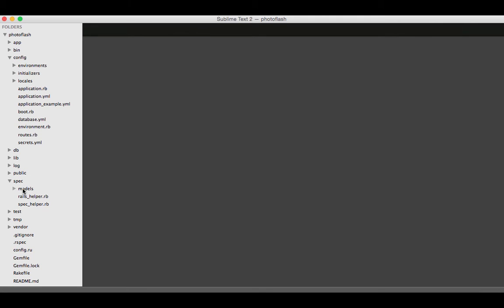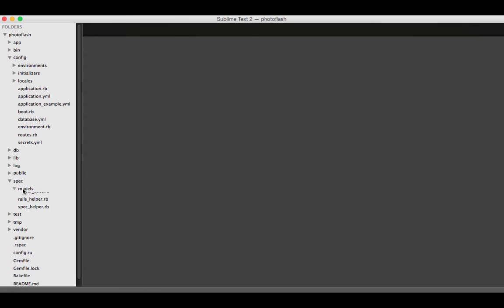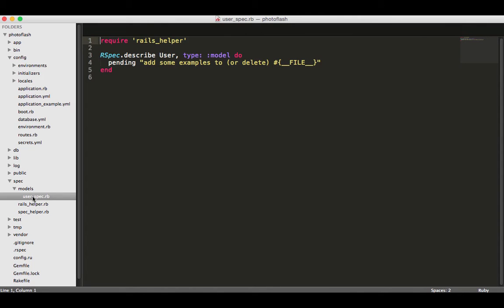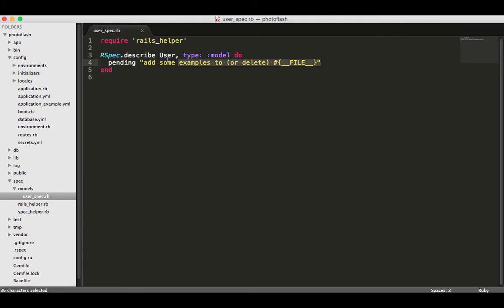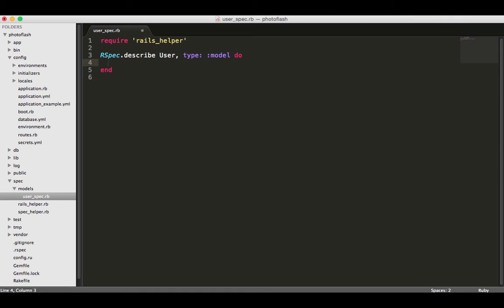When I created the model, because I had RSpec installed, it created this user spec for us automatically. It just put some pending code in here, so this is pointless, but it at least does a little something for us. I'm going to get rid of this and now start creating a few things that we can use.